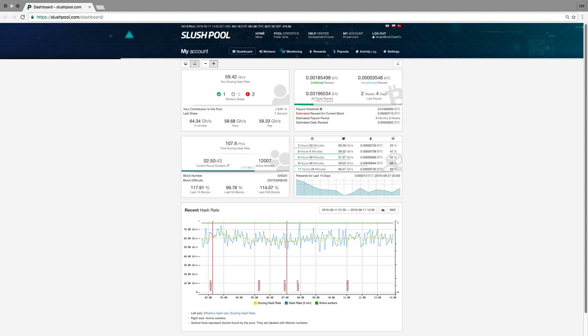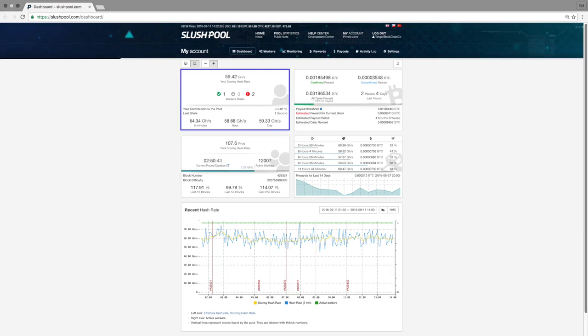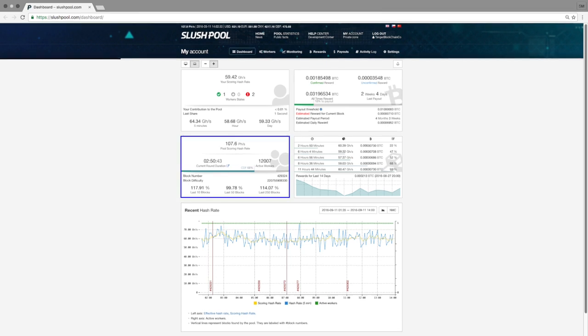In Bitcoin terms, a hash rate is a unit used to measure the processing power of your device. As you can see on the top left widget of my dashboard, I'm approximately mining at 59 gigahashes per second. And if you look at the widget below that, you can see that the entire Slush Pool is running at approximately 107 petahashes per second.